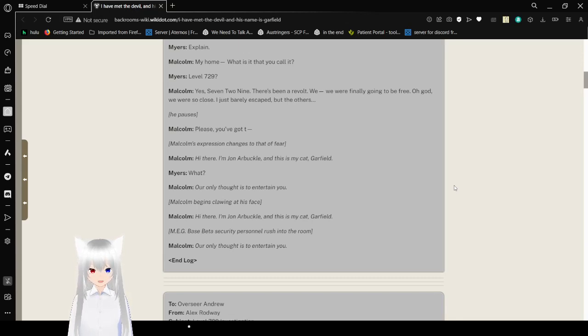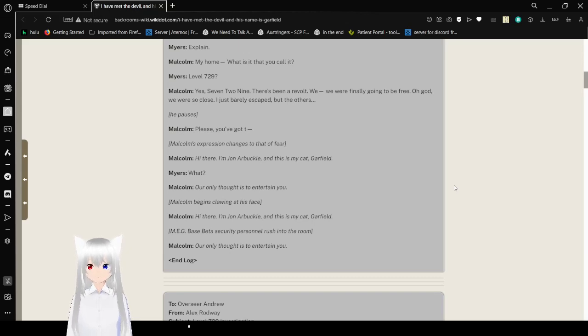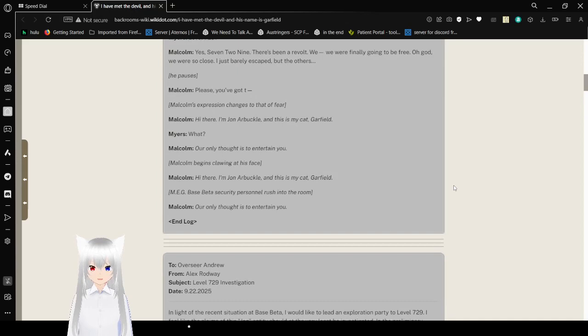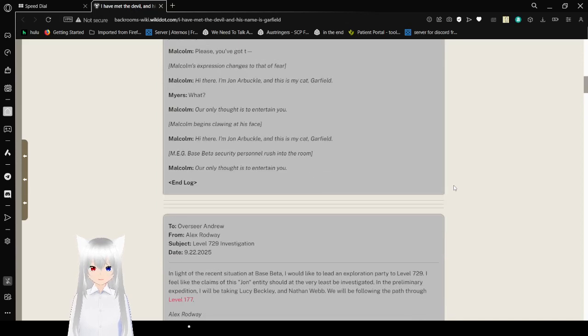Malcolm begins clawing at his face. Hi there, I'm John Arbuckle, and this is my cat, Garfield. Meg Base Beta Security Personnel rush into the room. Our only thought is to entertain you.